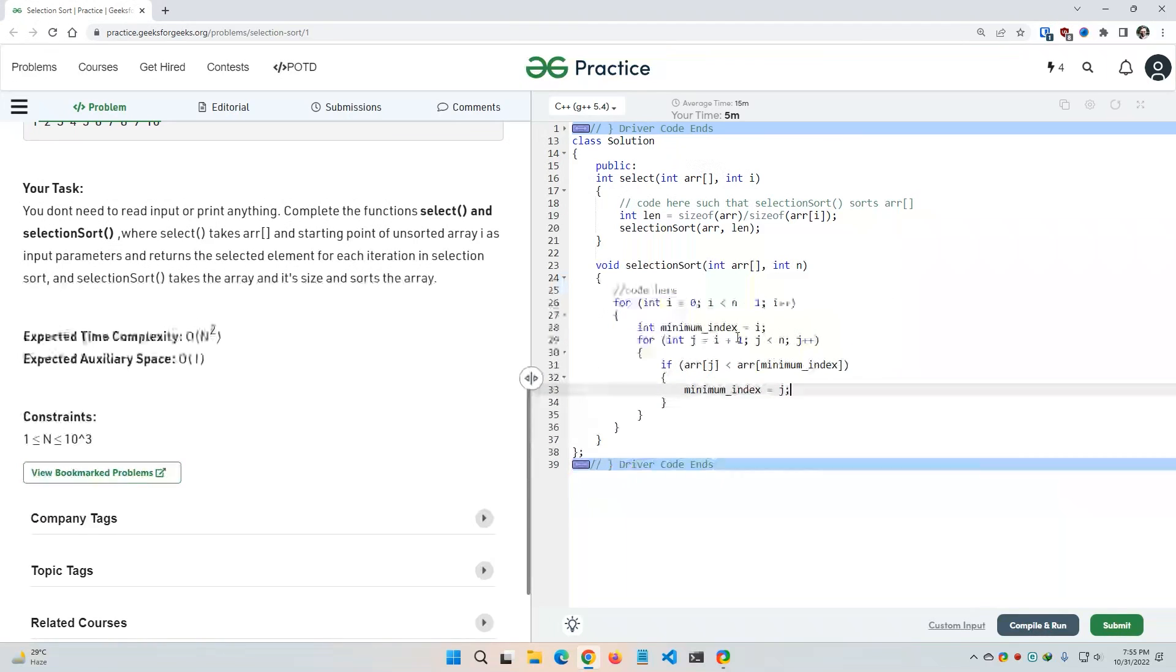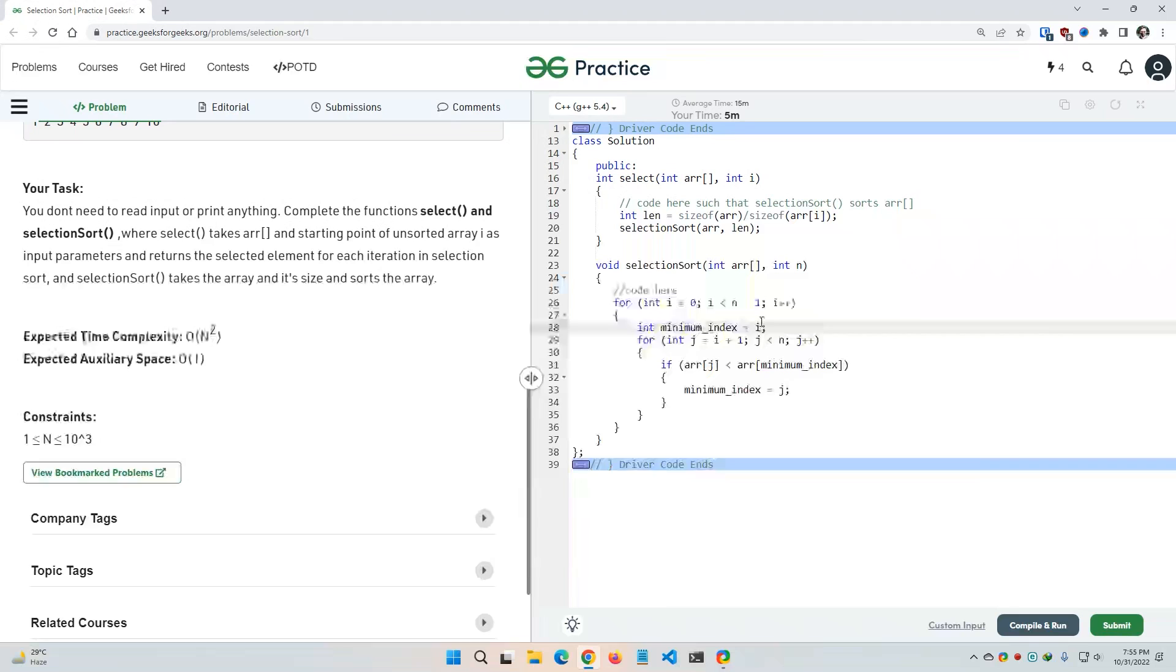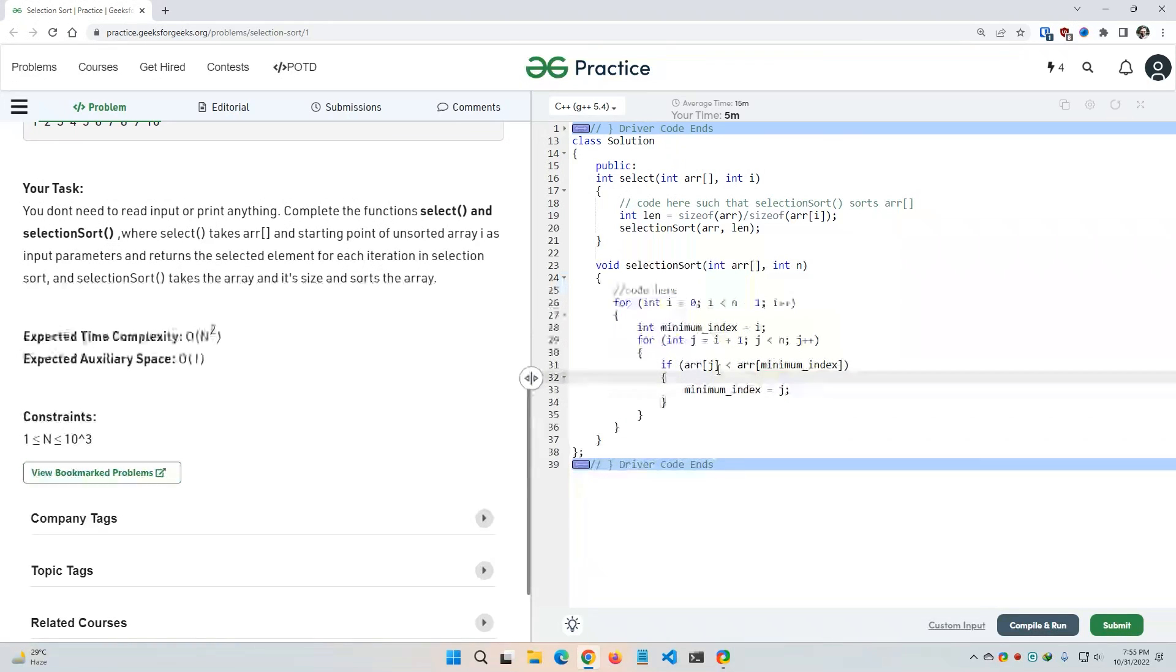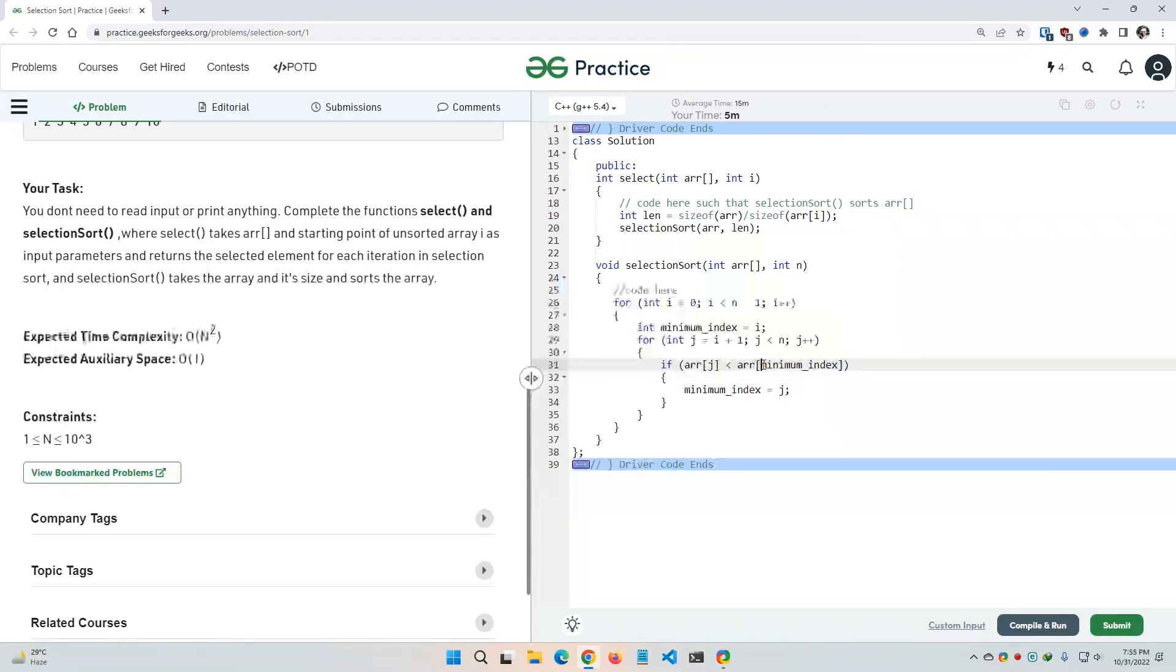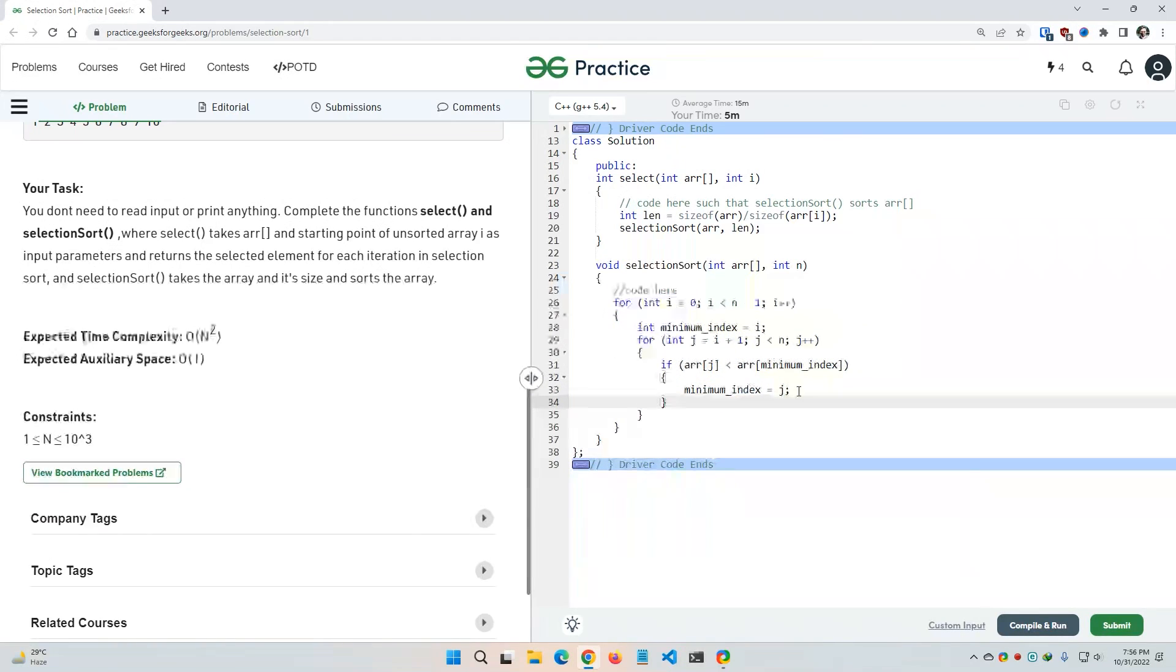Because earlier we decided that the minimum index is i. But if we see that the value of array of j is less than value of array of minimum index, that means array of j is smaller than the array of minimum index. In that case, minimum index doesn't stay as the minimum. J becomes the minimum, right? So we are simply updating the minimum index with respect to j.